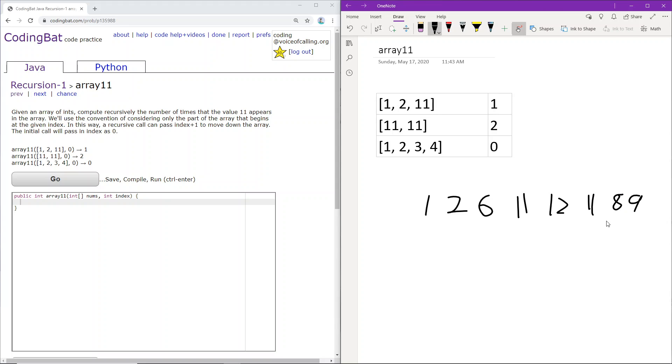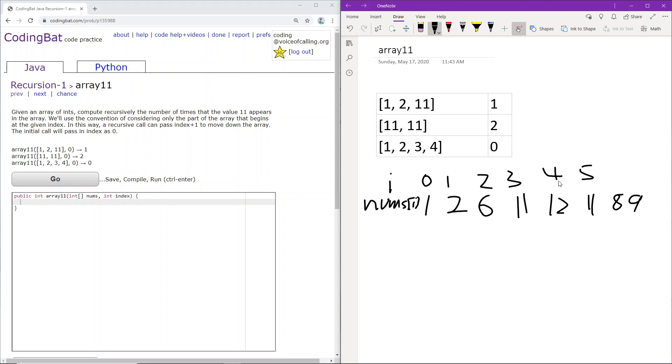So here, for example, these are the nums, i values, pardon my handwriting. And then here are the indexes, i represents the index.